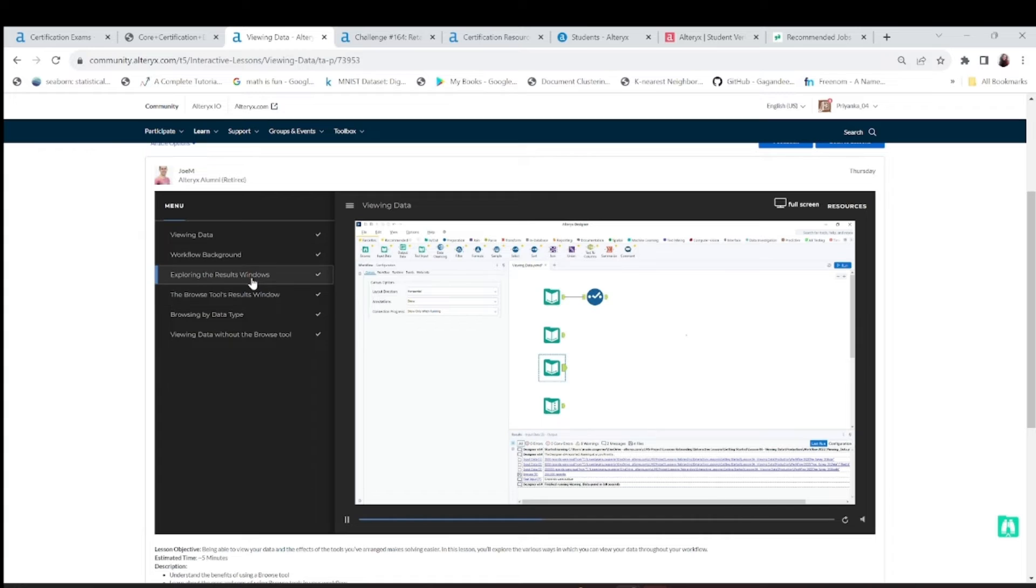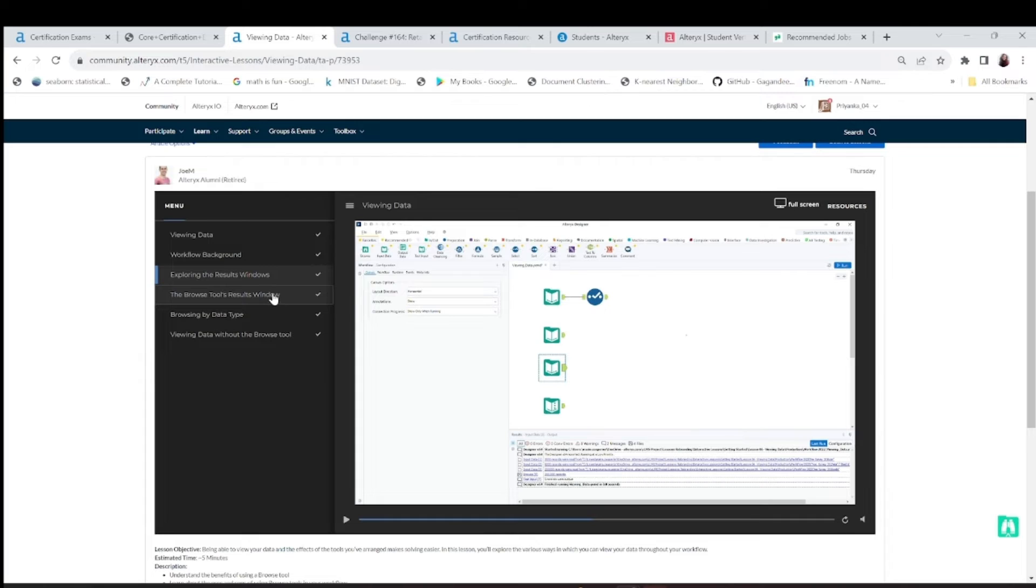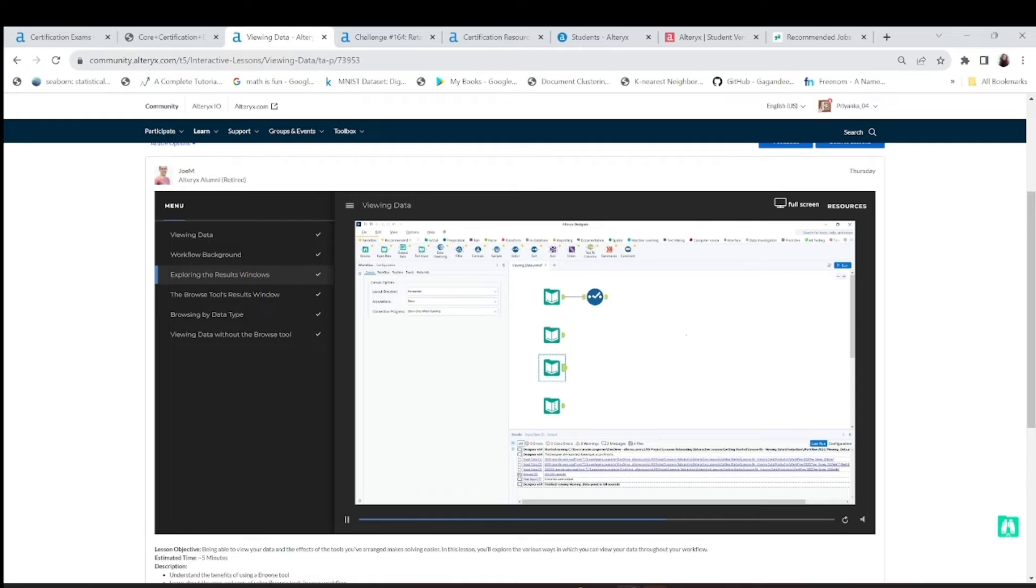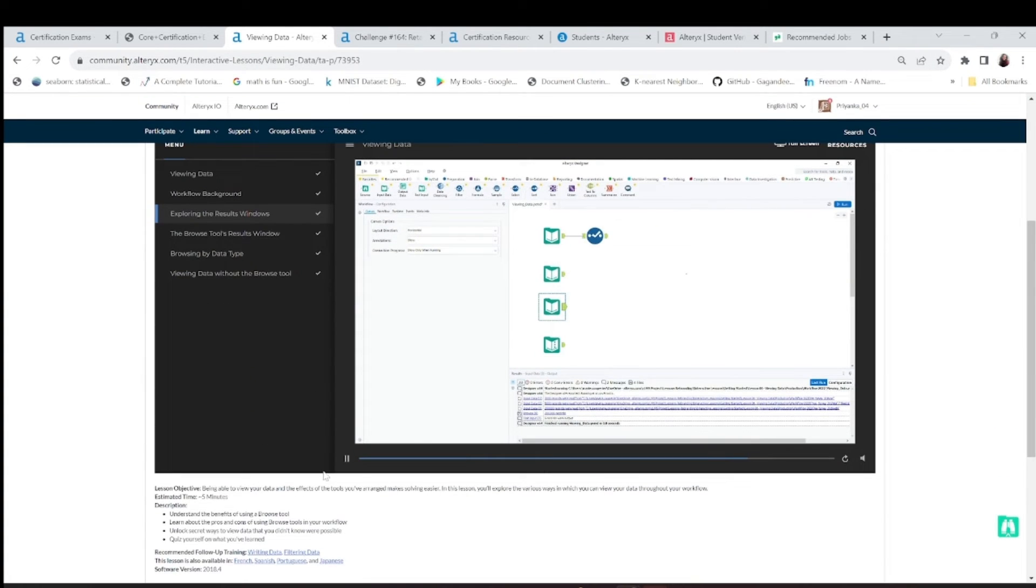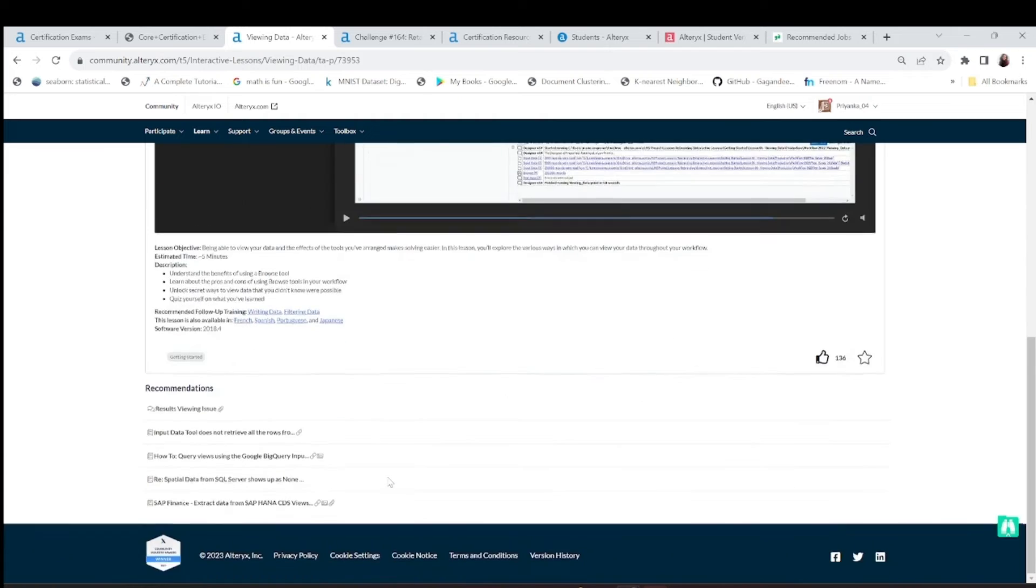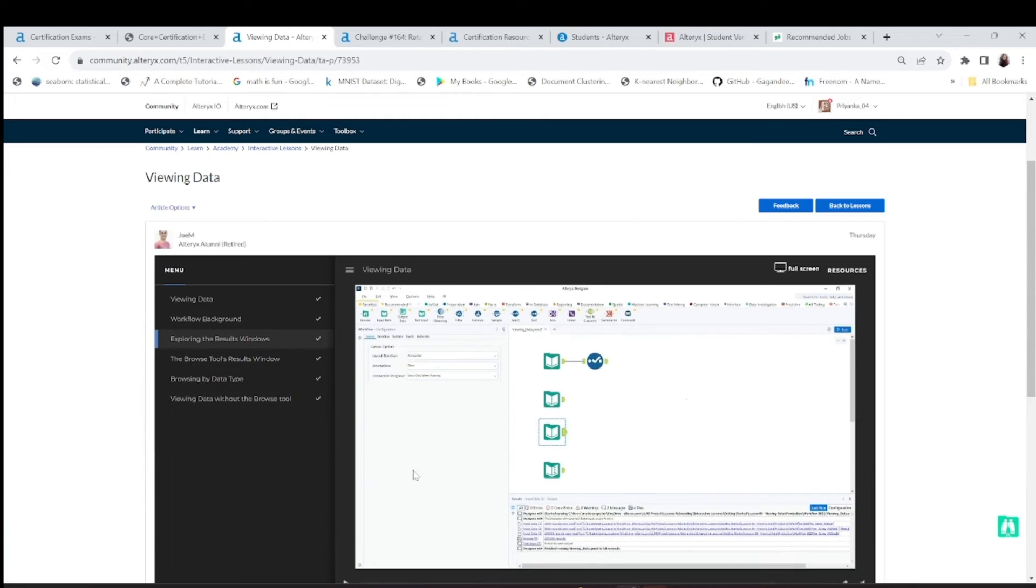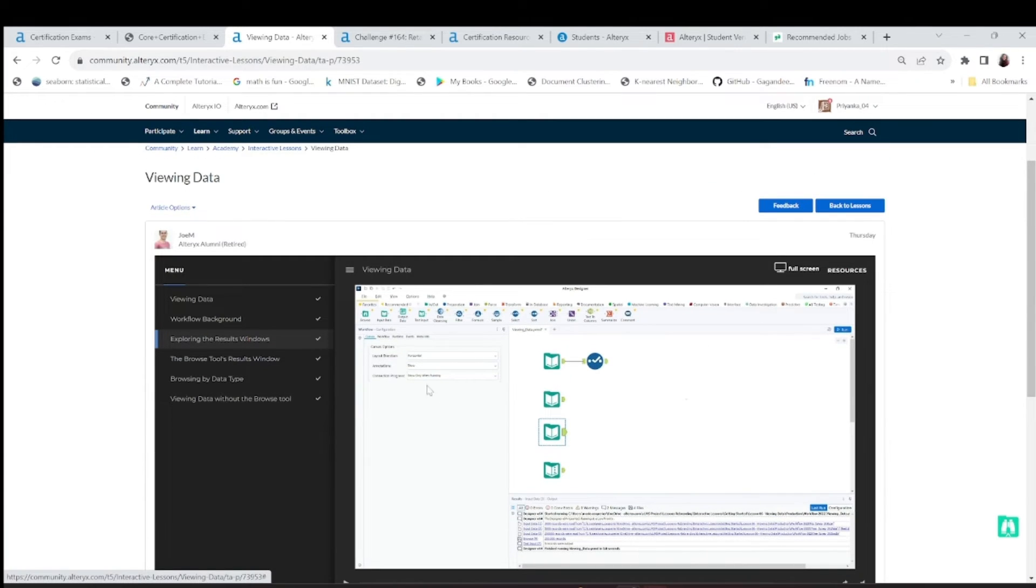They will tell you how do you view your data, how to explore, what does the browse tool do, and so on. I'll provide the link of this interactive lessons also, which is designed in a very good way I must say. They have given you a lot of interactive lessons.